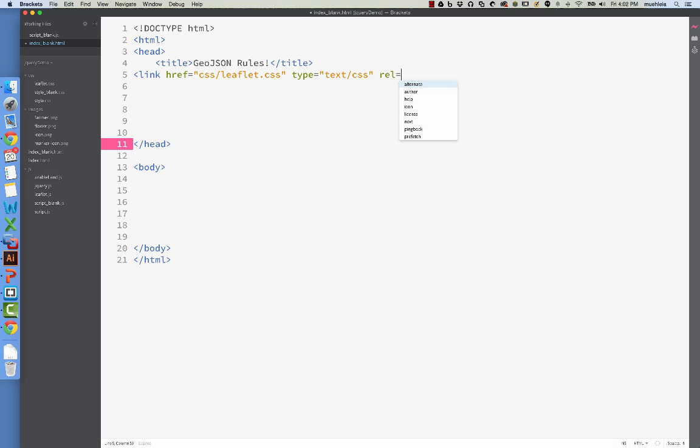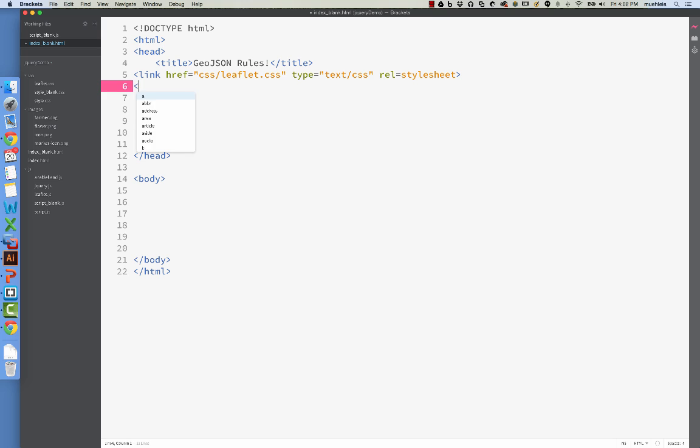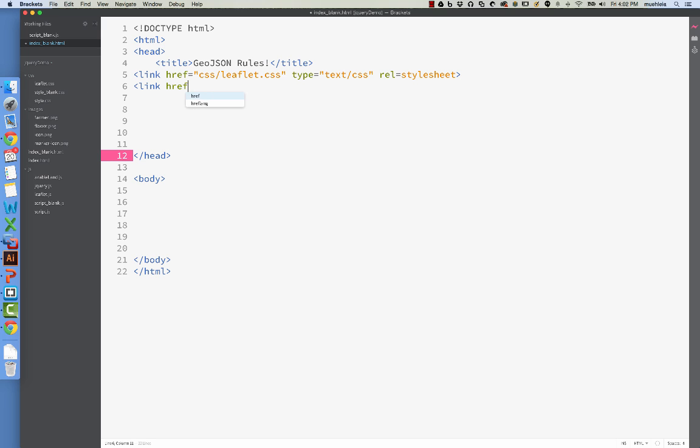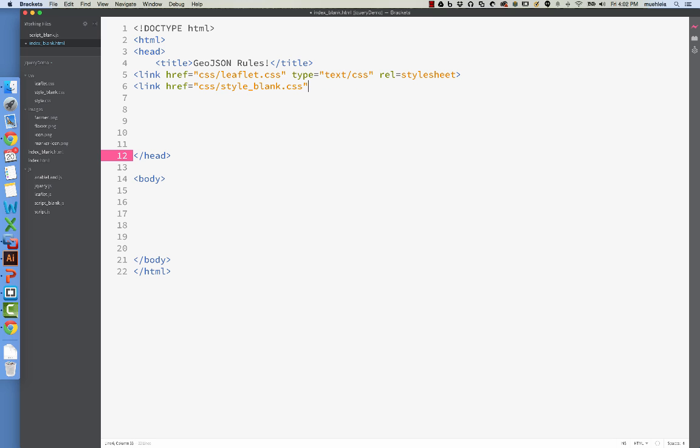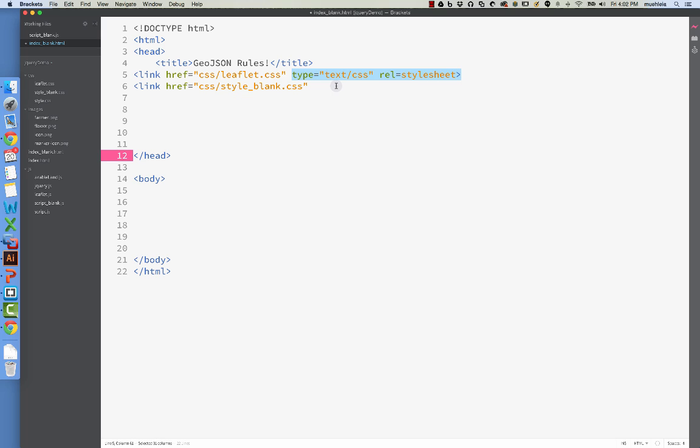And of course, we're going to have our own style sheet, which in the demo that I showed you that was working was called style.css. Here it's going to be called style underscore blank because I am redoing the site. So, and heck with typing it all out, right? Cool. We've got that.